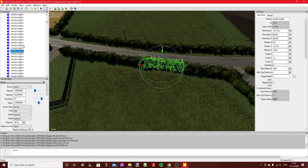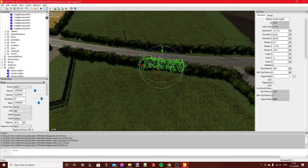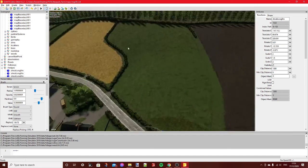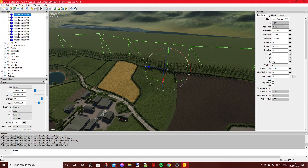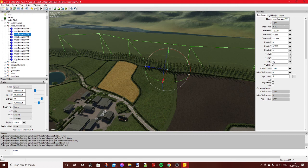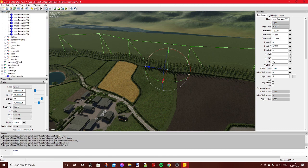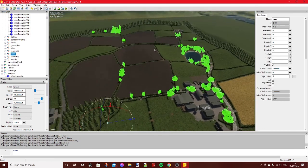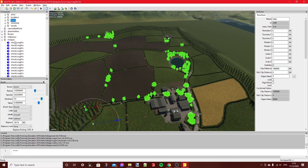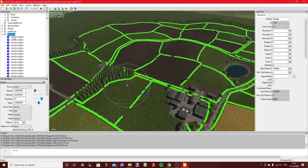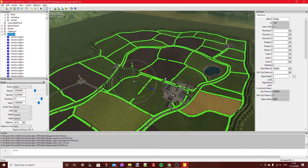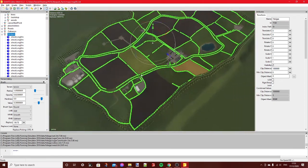When you select something, it will show up here in the scenegraph. If you have a group of objects — like trees — you can find the group in the scenegraph and delete all the trees in one go. Or you can find the group that contains all the hedges and delete all the hedges on the entire map at once if you wish.